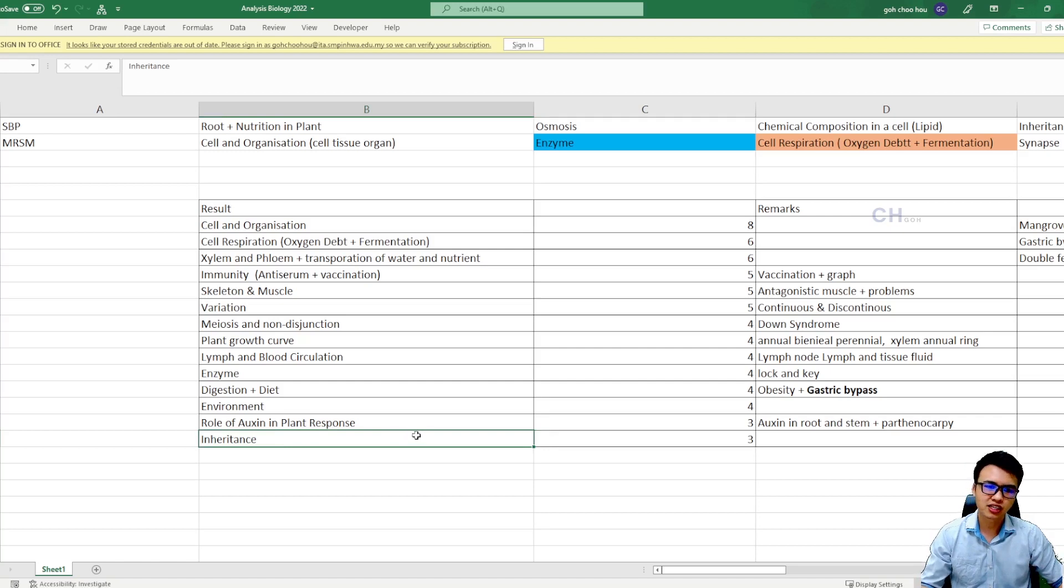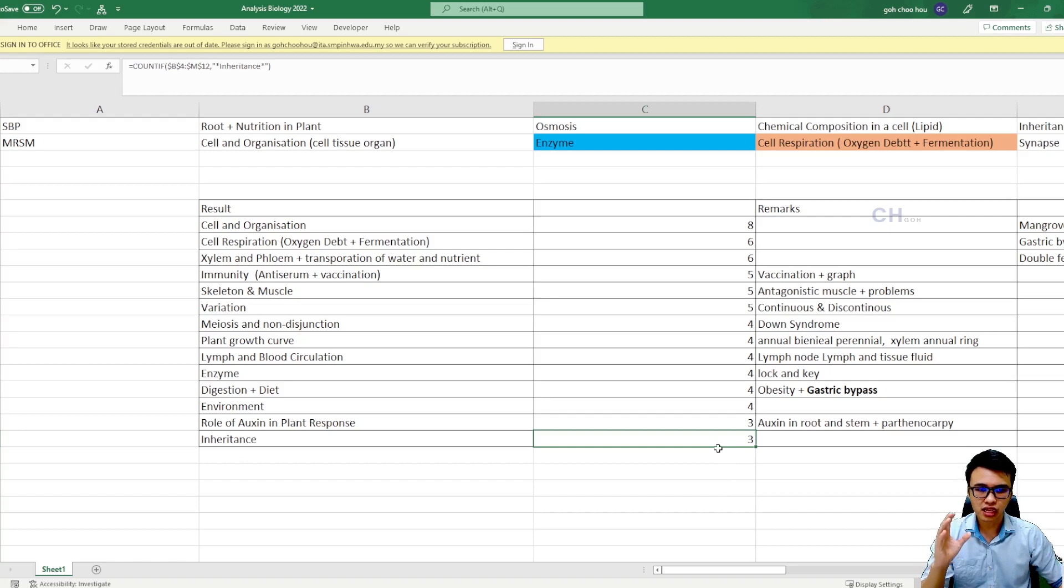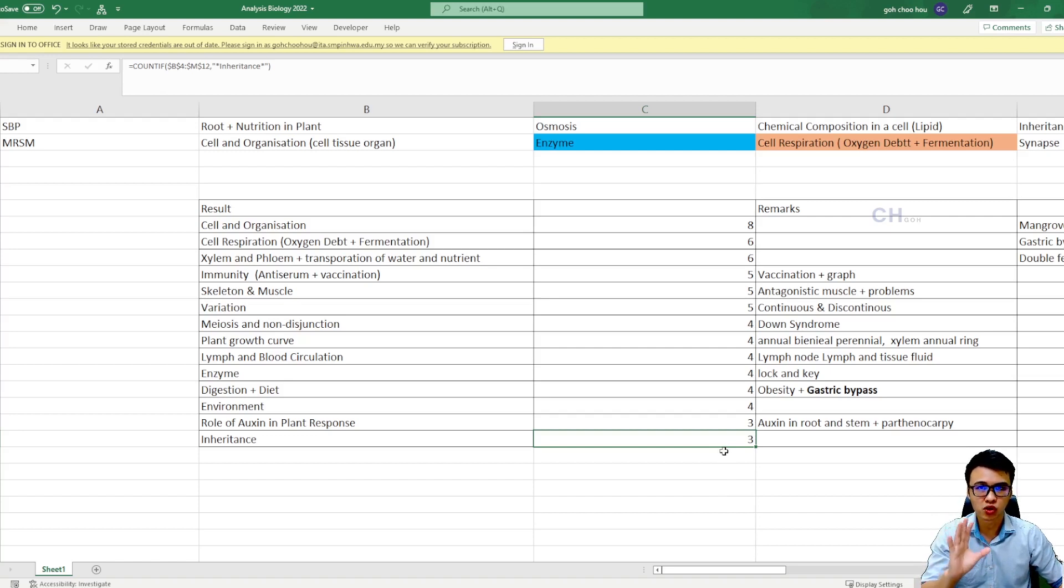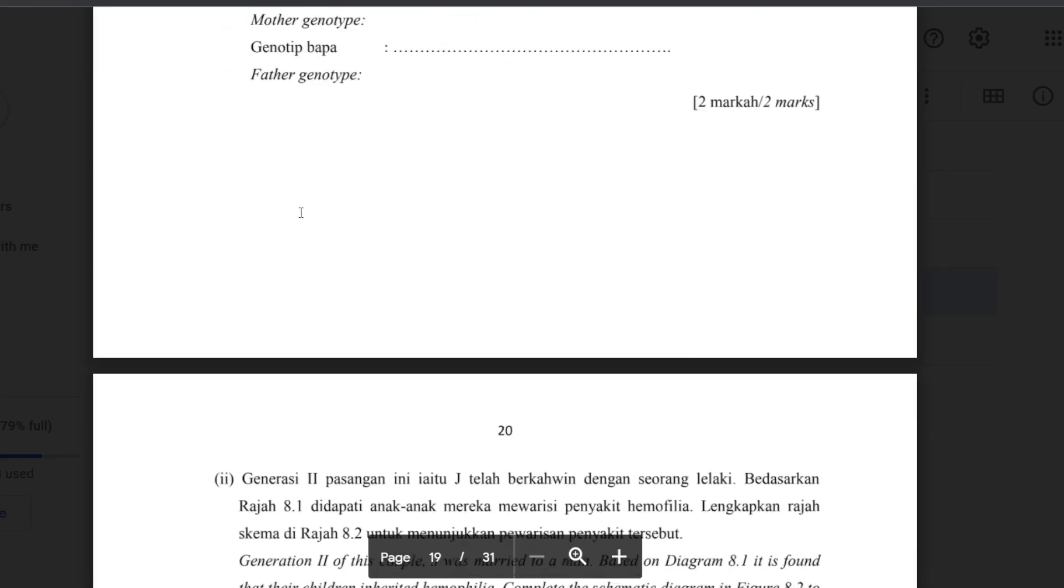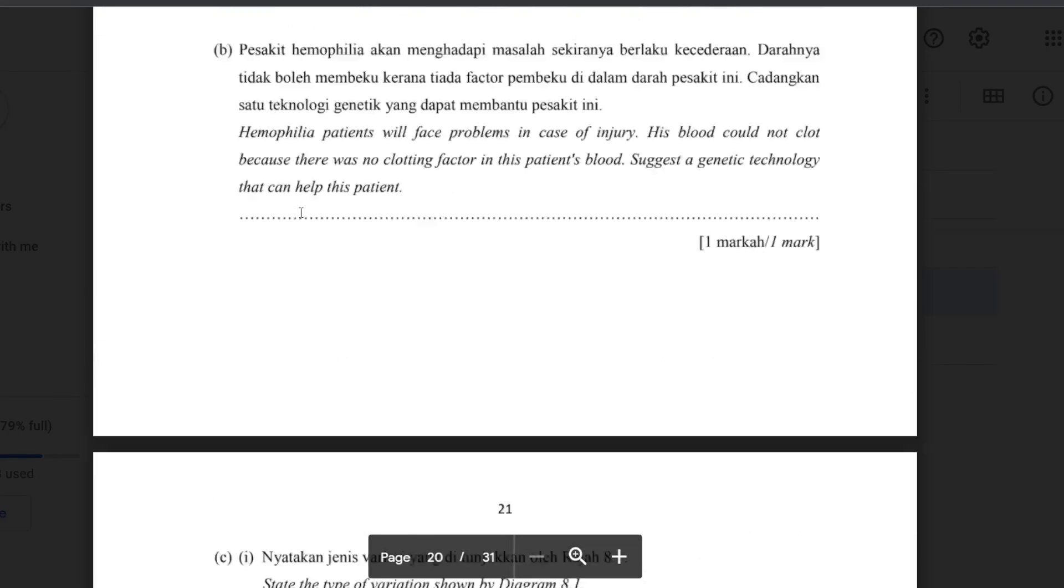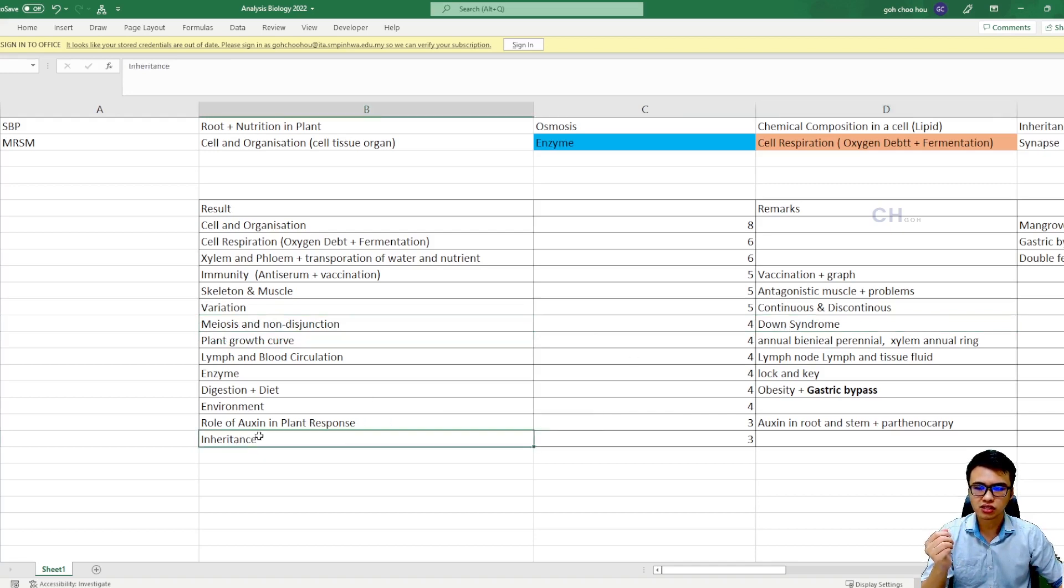So last one, inheritance. Inheritance came out in your trials for three times. Even though inheritance came out three times in the trial questions, it's kind of important as well, because inheritance will link to meiosis and non-disjunctions and maybe it will link to Down syndrome. So inheritance, you guys need to go and understand as well.